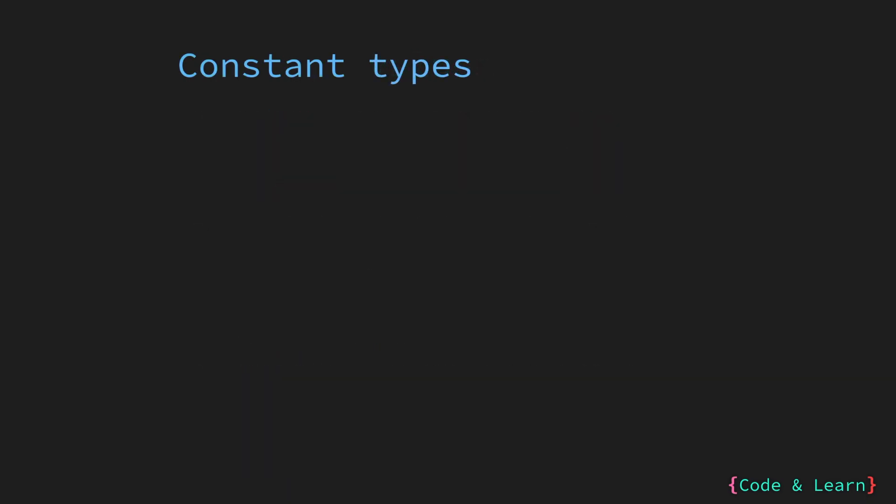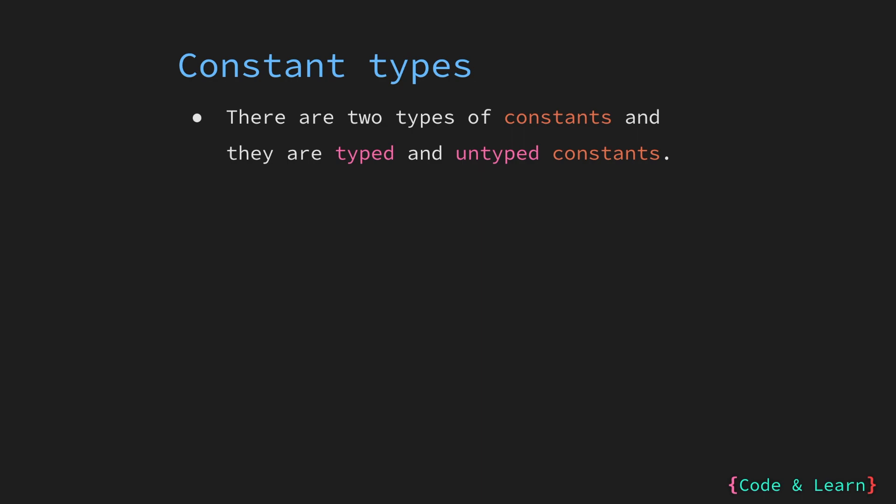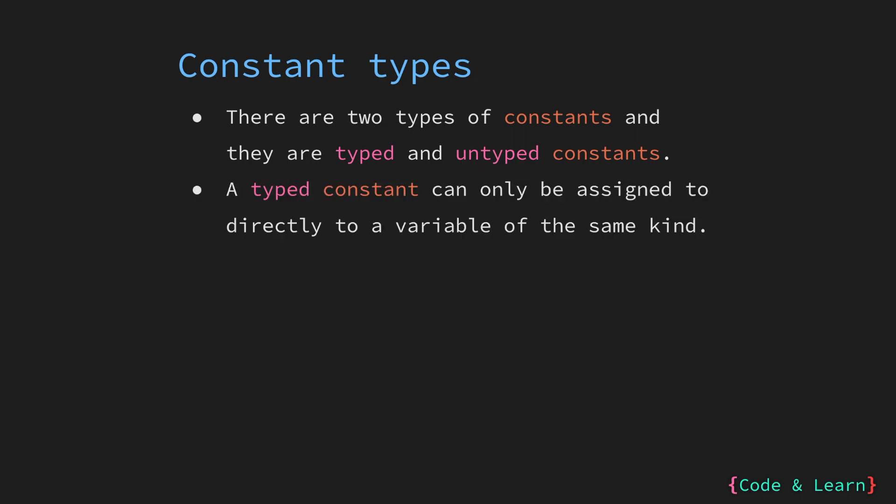Next, let us look at some constant types. There are two kinds of constants. They are typed and untyped constants. We will have a look at both when we work in our code example. A typed constant has a type associated with it and can only be assigned to a variable directly if their types match.